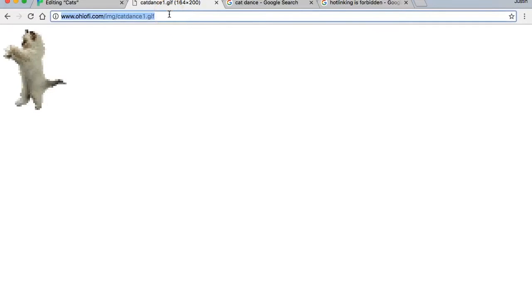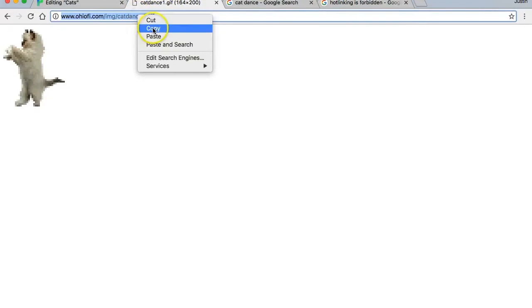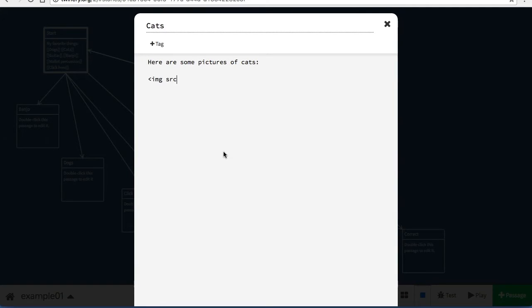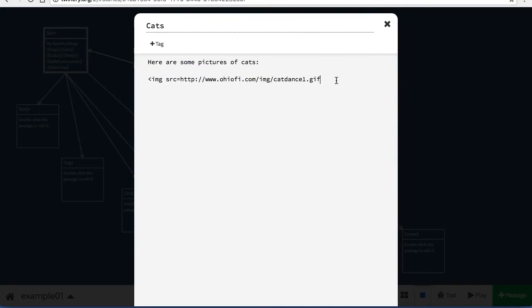Here I have an image that I'm storing on my own site. I'm simply going to copy the URL and go back to Twine. I'm going to use a triangle bracket, img src equals, and then paste that web address. Finally a closing triangle bracket.